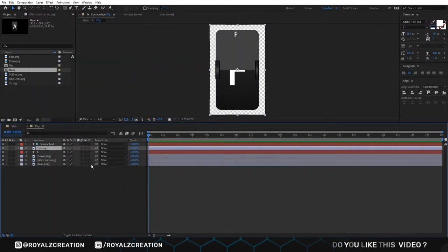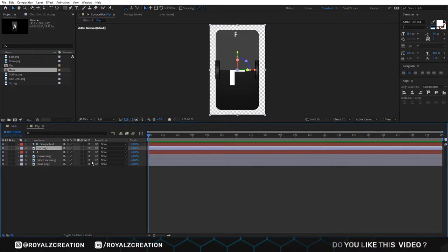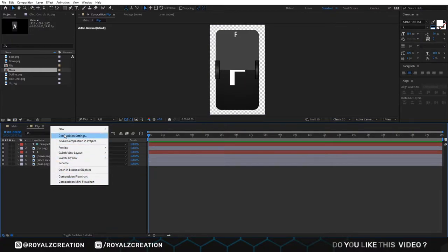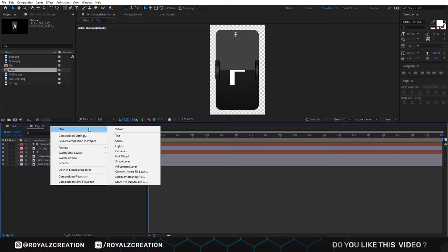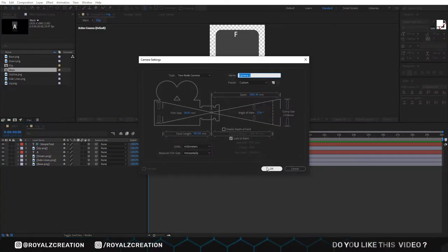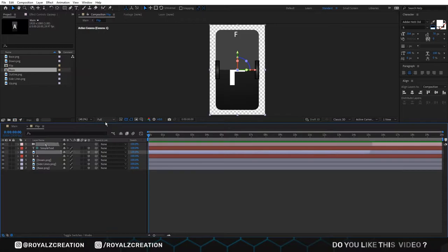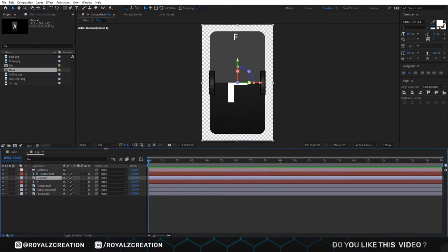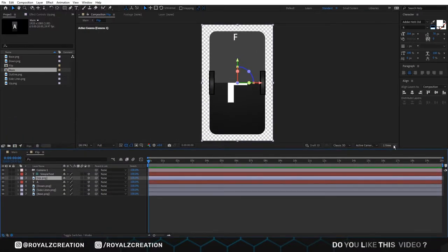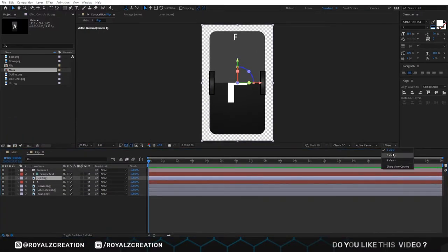Now we will turn on 3D. Then right click and create a new camera.